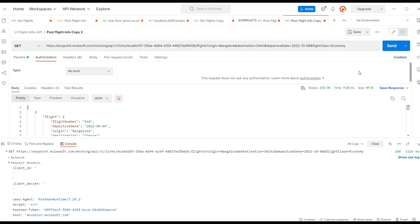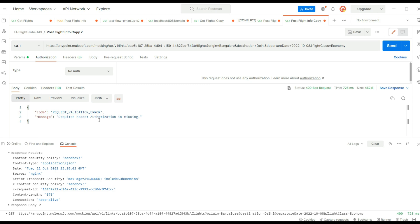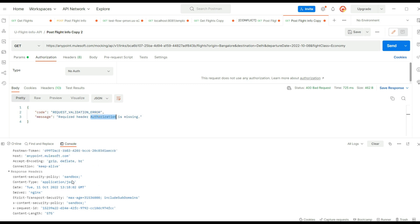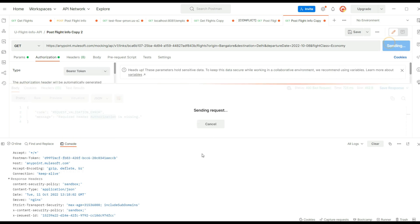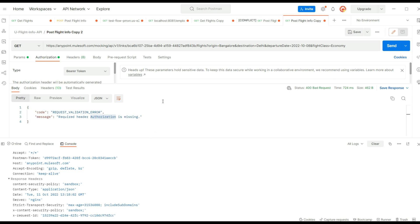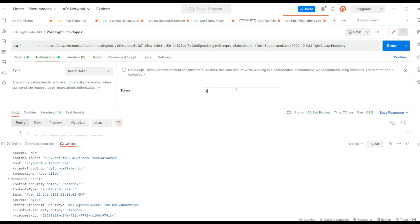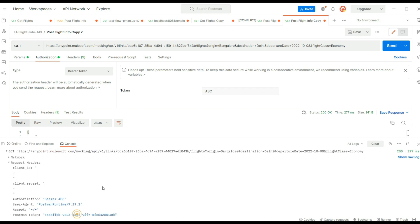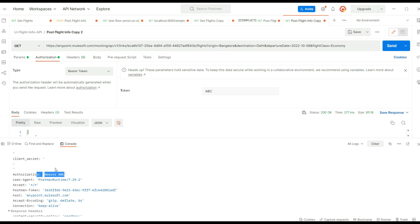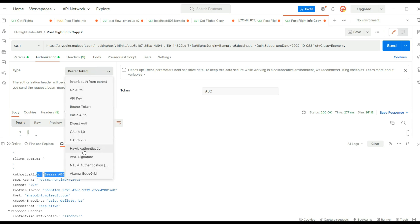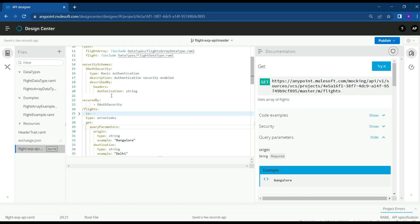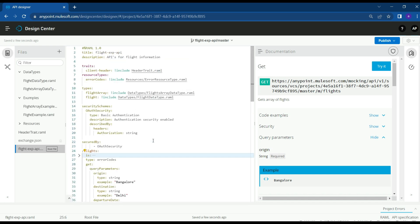Let's save the API specification and try again — yes, the authorization header is missing and we get an error. Let's select bearer token and give a random value — it's working because we haven't enabled any policy yet. We can see that the authorization header is added and we get a successful response. Based on your requirement, you can select the type of authorization and define how it is described — authorization header or something else.